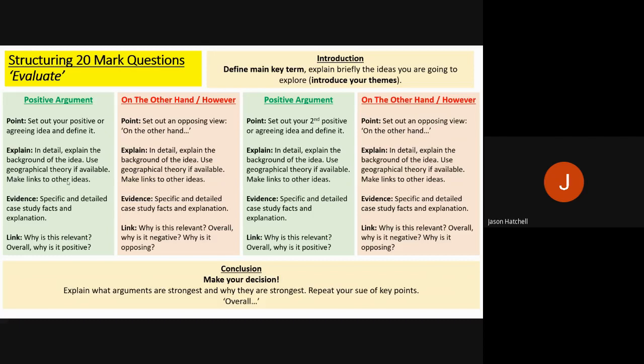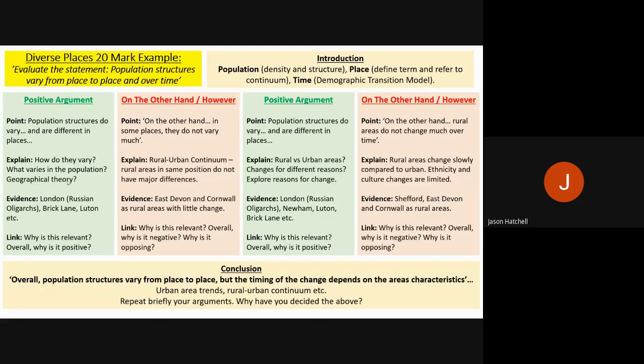Now let's look at some worked examples of the 20 mark question. Here is a diverse places example. The question was: 'Evaluate the statement: population structures vary from place to place and over time.' In the introduction, you define population structures — what is population density and structure? You define what place is, perhaps referring to the rural-urban continuum. You also address time — one key idea here is the demographic transition model and how countries move through different stages of their population structure over time.